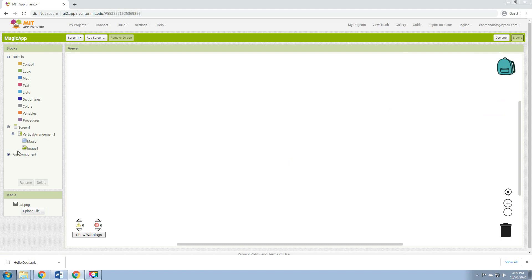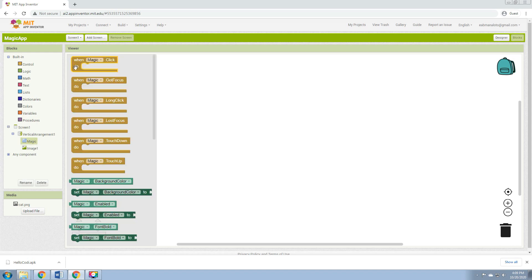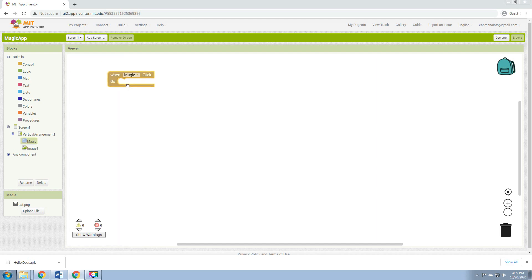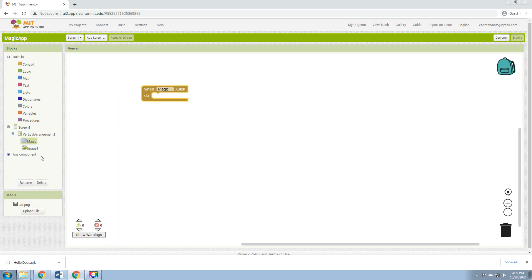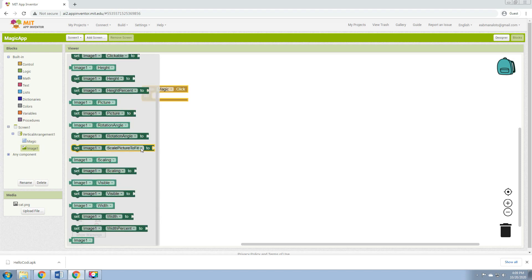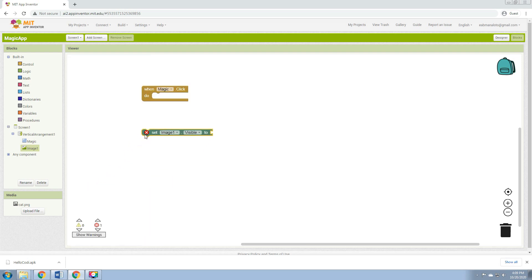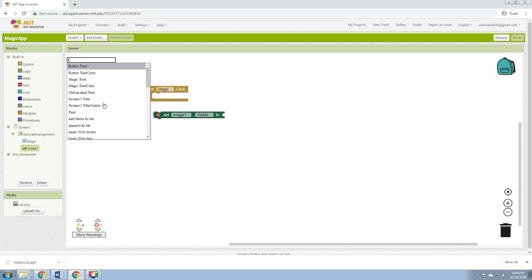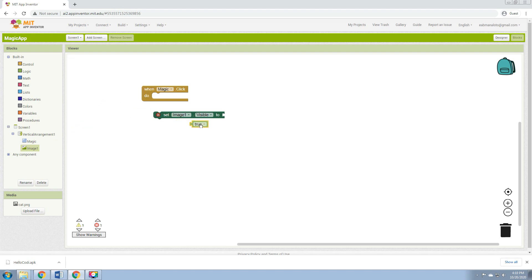This is the part where we will drag and drop the blocks. Let's click the Magic and click when Magic.Click do, and drop it in the viewer. Click the Image and select set Image1.Visible. Put it here, and then get the true block and put it in the visible socket.